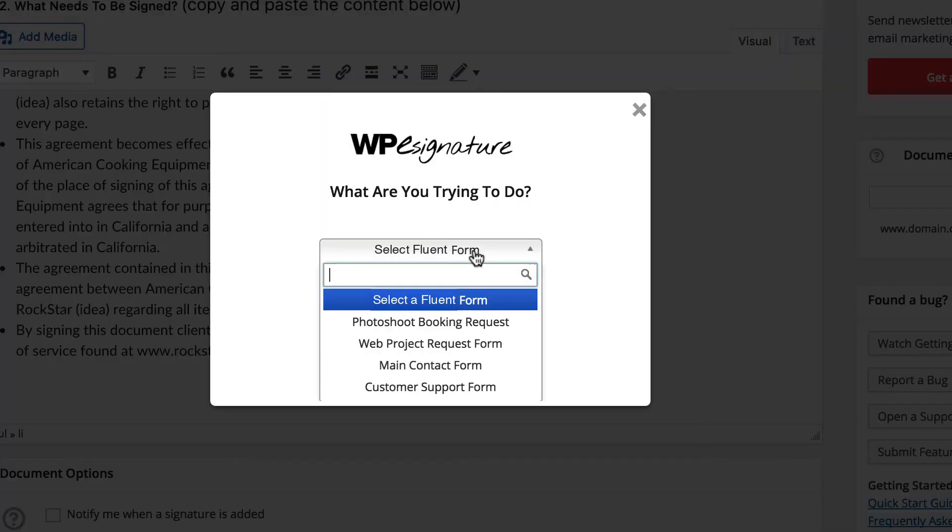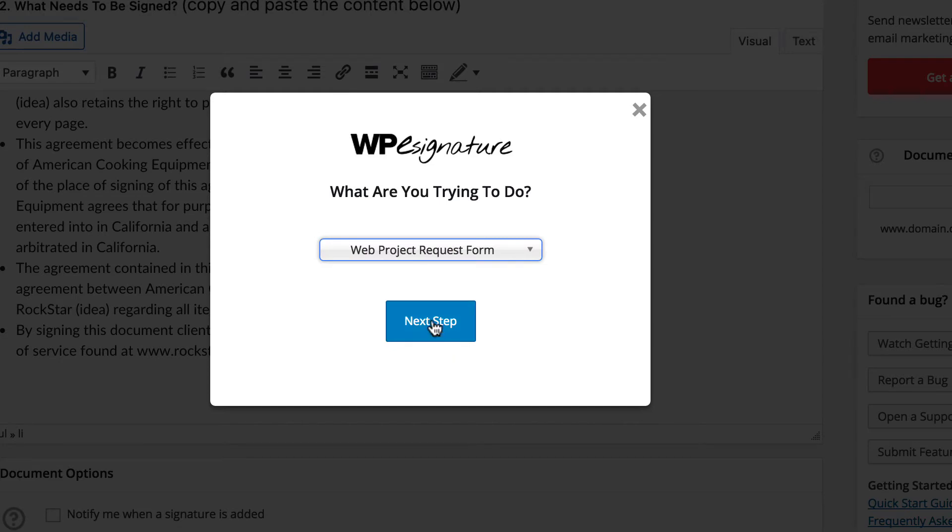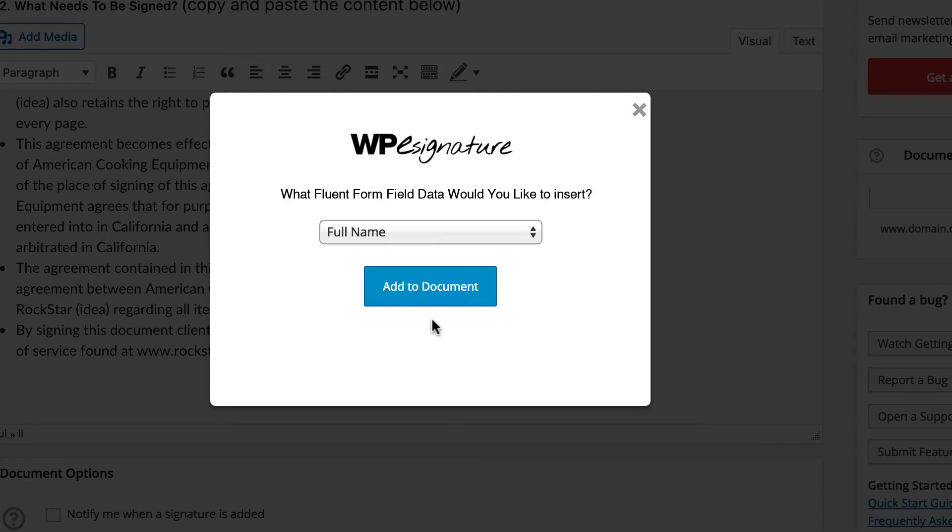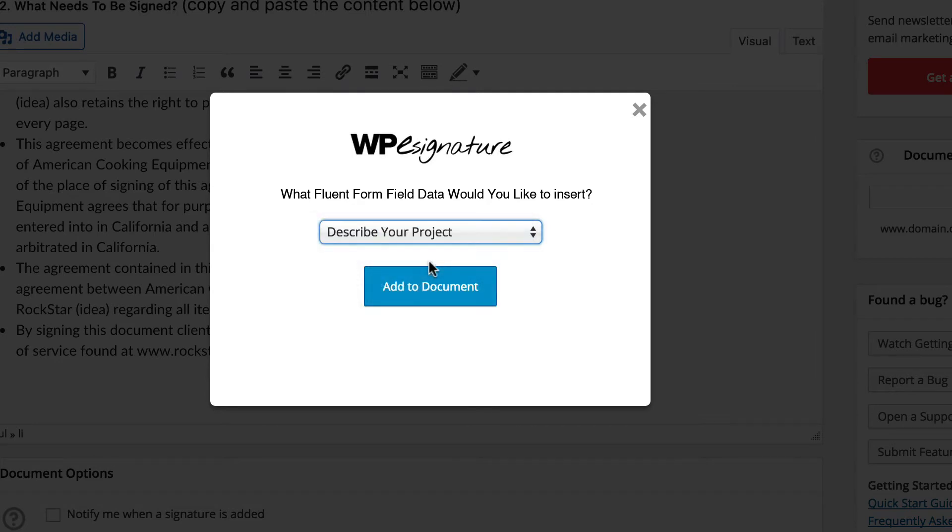Go ahead and select the Forminator Form that will trigger this contract from the drop-down menu. Now, select the field data that you would like to insert into your new contract or add all fields by selecting Insert All Field. A short code will automatically be generated with this information and placed in the document content.